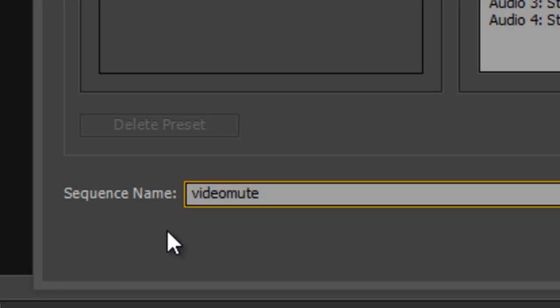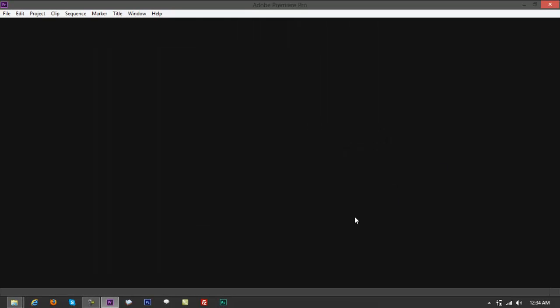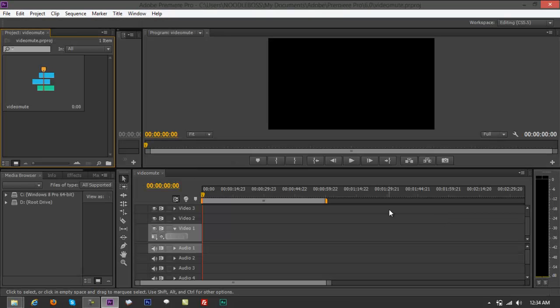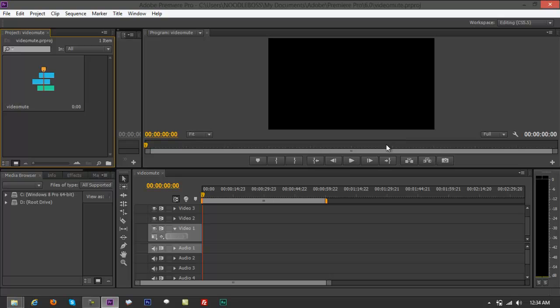You've got sequence name - just paste the title of the project that we have, 'video mute' again. Sequence name would be your video name like blank.mp4 or blank.mov, something like that. Click OK and it's going to give you a workspace. These are the two important parts of your workspace: your preview and your timeline.